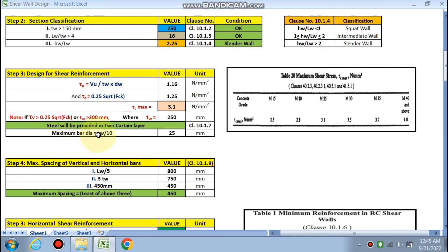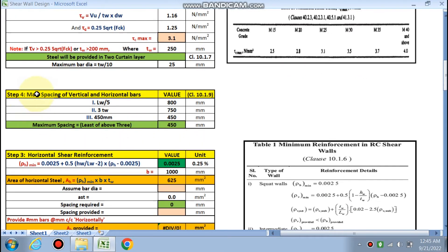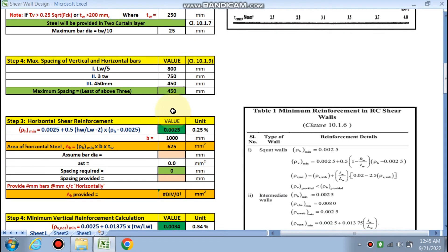The maximum bar diameter is Tw/10 = 25 mm, which is the maximum for both vertical and horizontal bars — we must use a bar size less than this. For maximum spacing of vertical and horizontal bars, it is the least of: Lw/5 = 800 mm, 3×Tw = 750 mm, and 450 mm. Therefore maximum spacing is 450 mm.